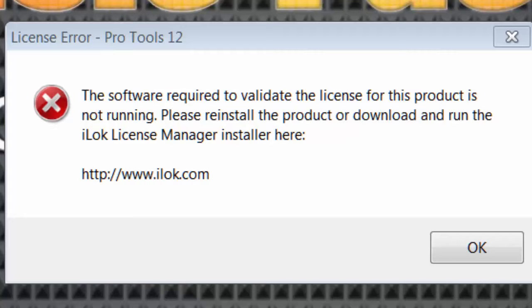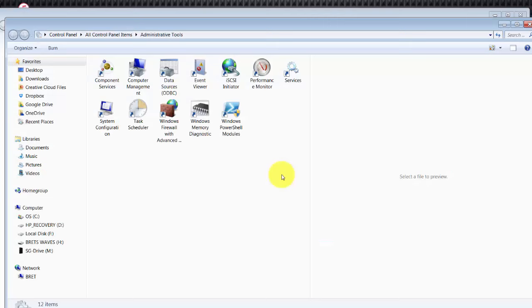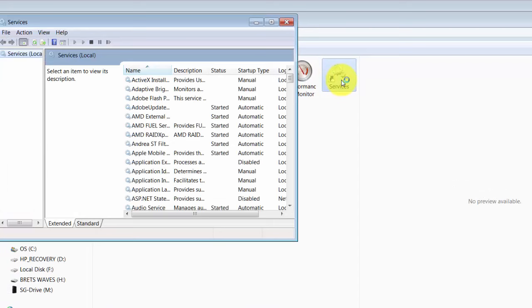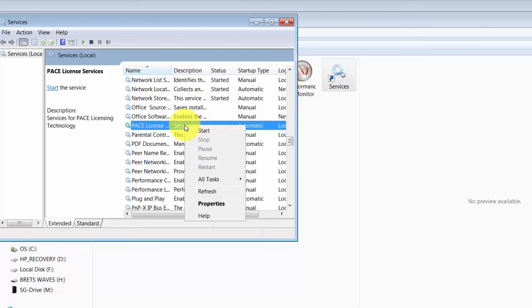So what I'll do is open my control panel and under administrative tools — now it might say administrative tools under your computer, this is Windows 7 — I'll open that up. Now I'll go to services, and then I'll scroll down to the Pace services here. I will right-click it and then I'll click start.